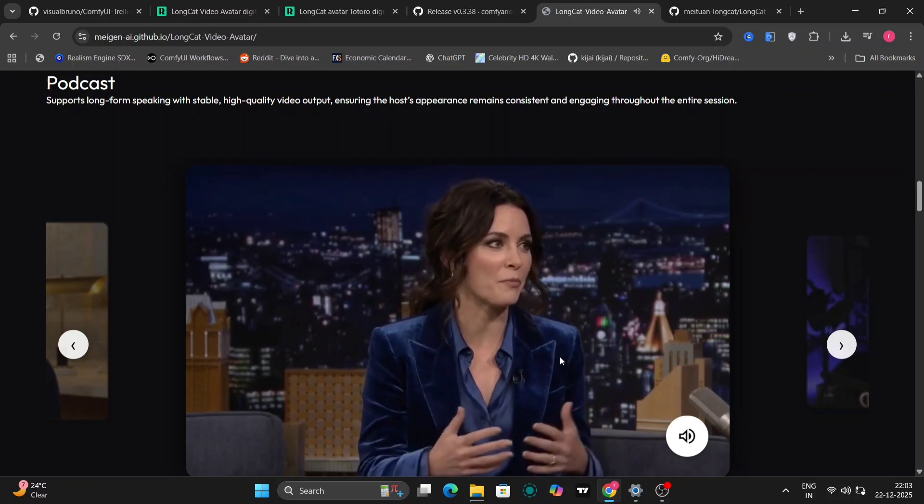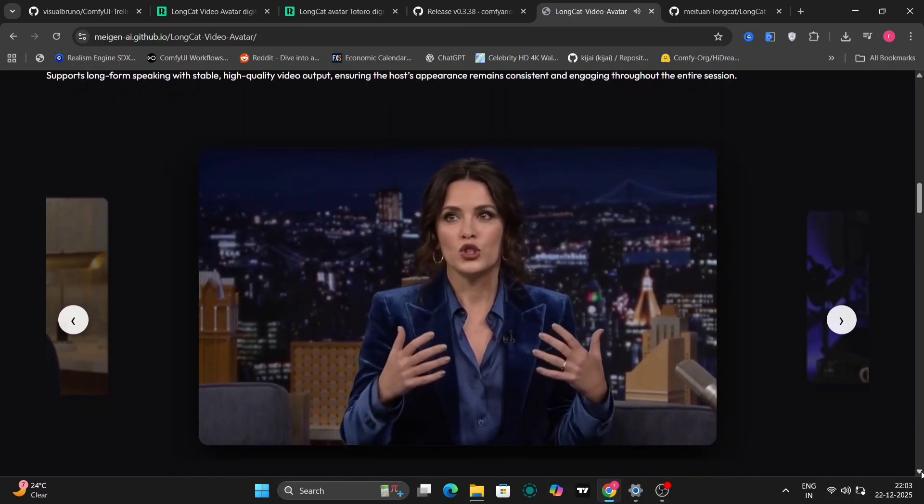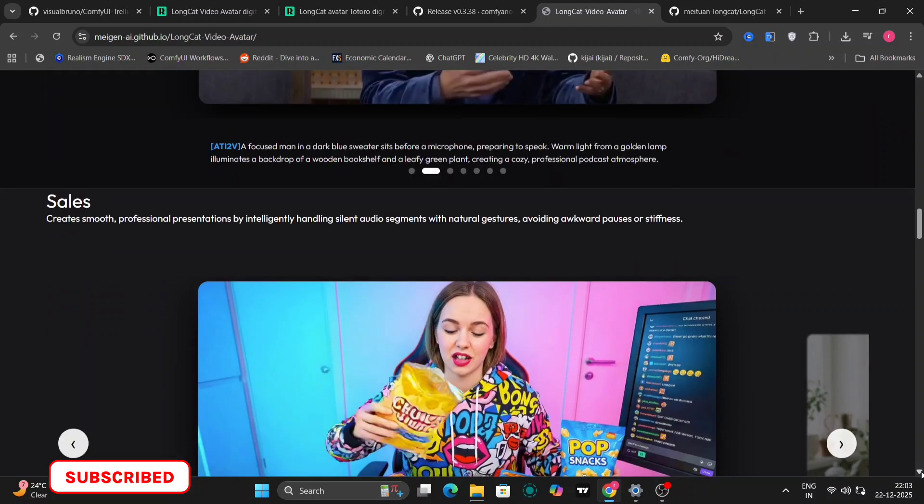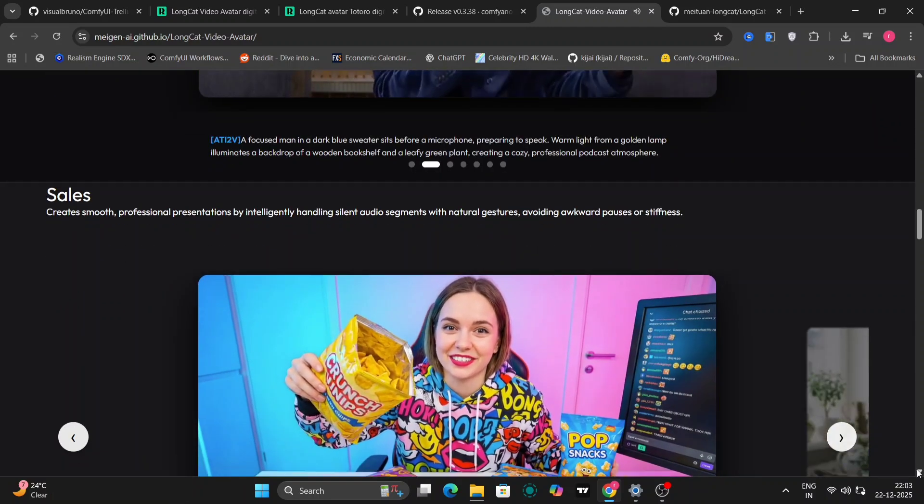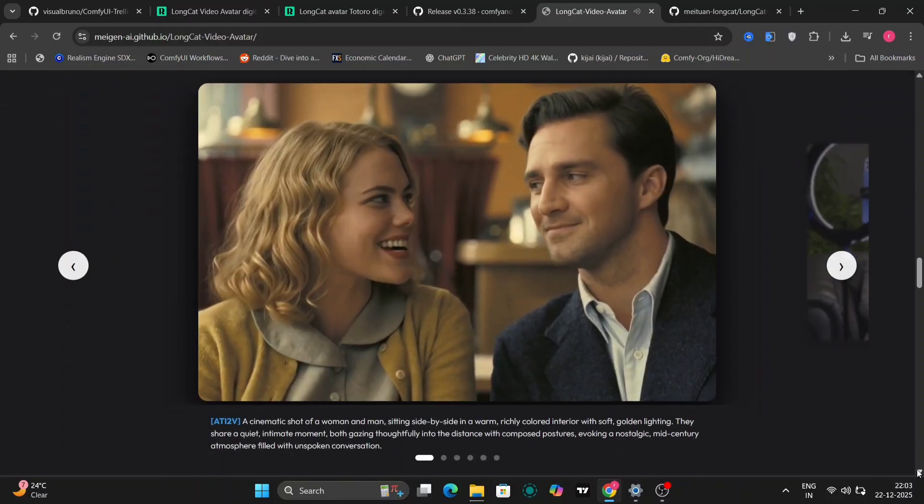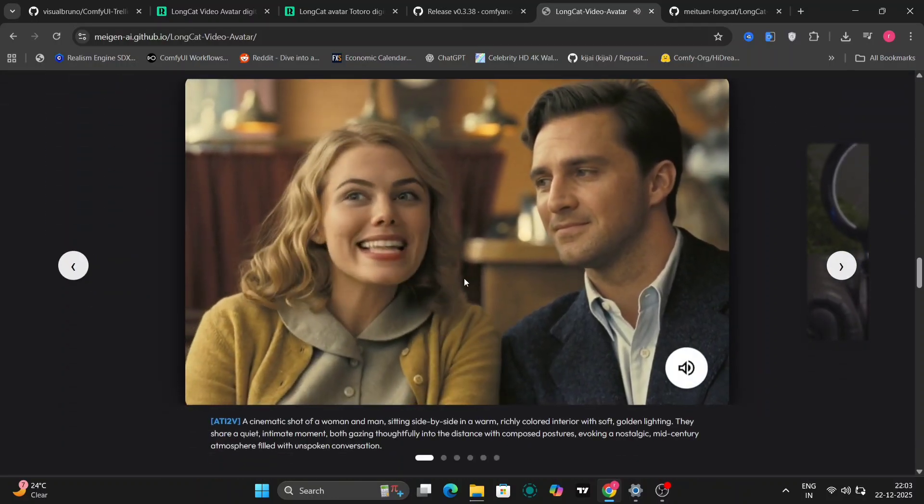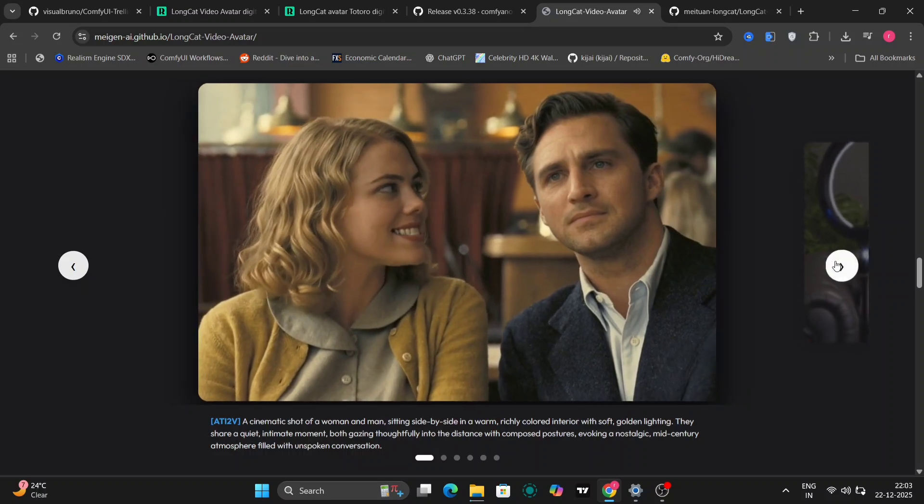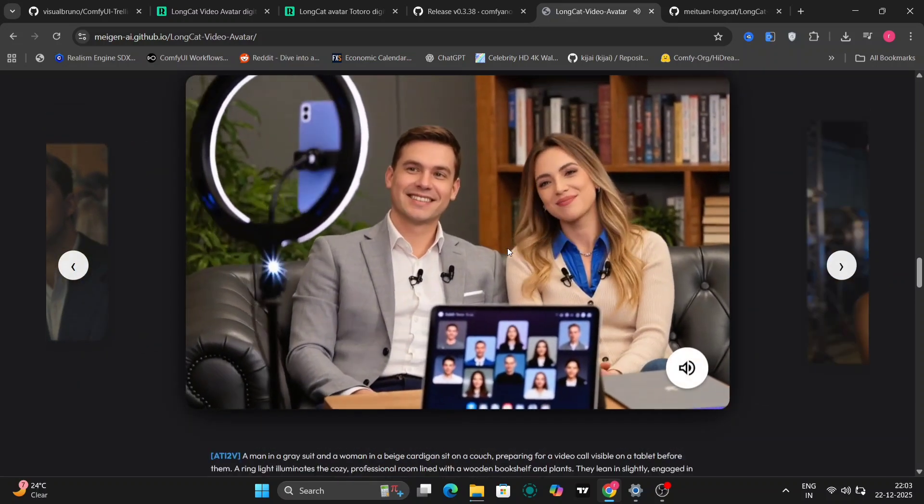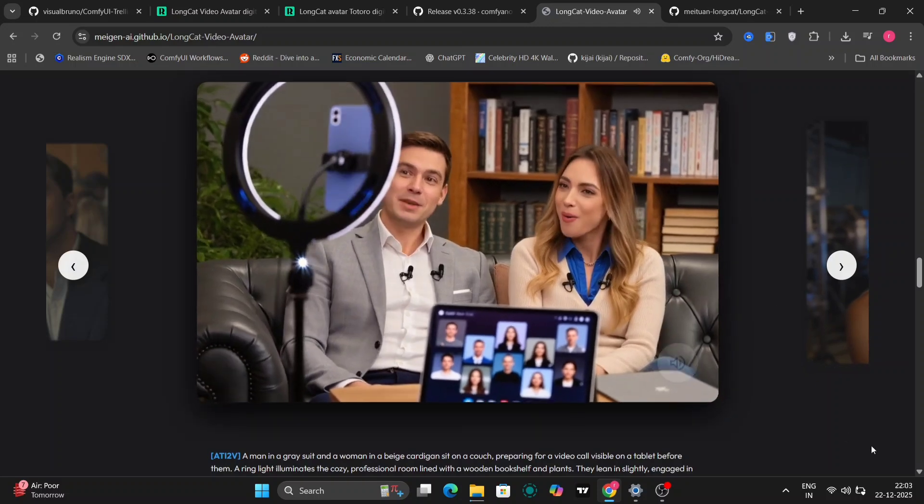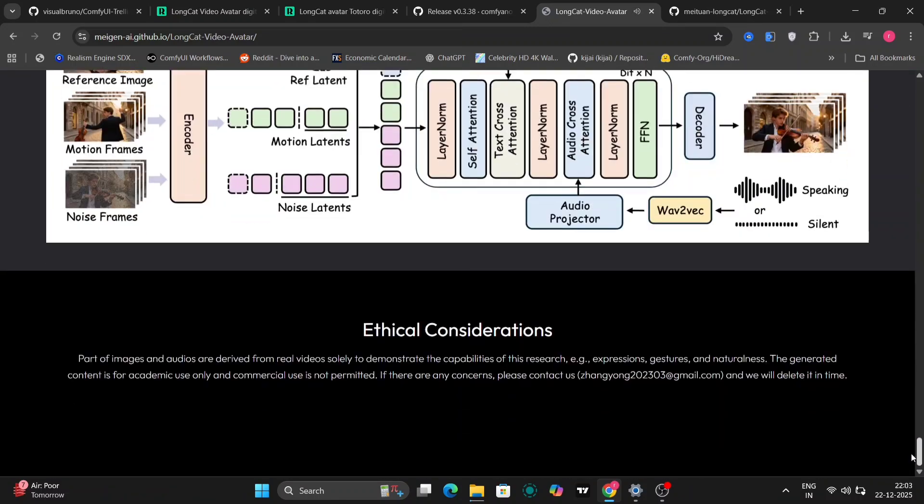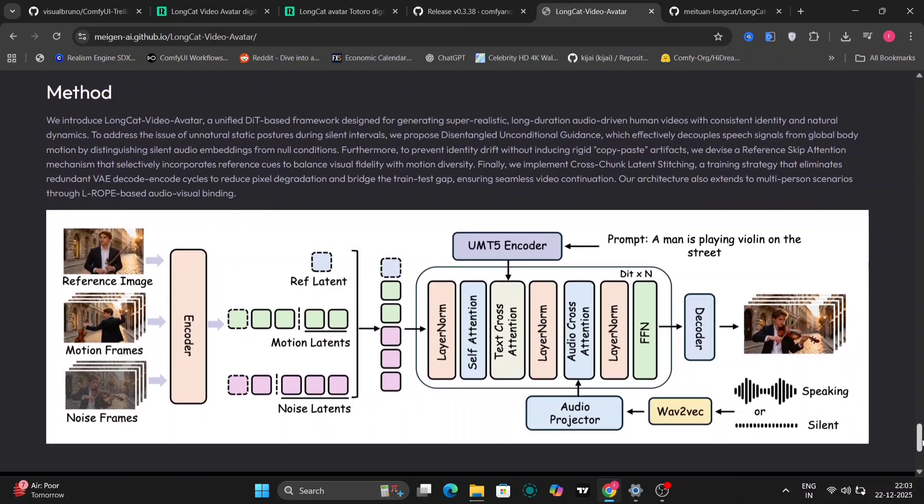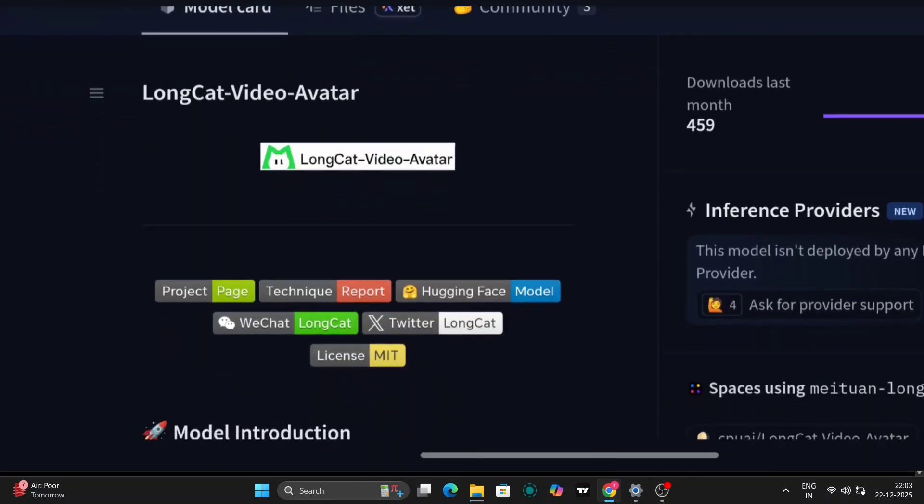Another big advantage here is identity consistency, and this is a very important point. The face does not keep changing from frame to frame, which is a very common issue with many AI video models right now. With a lot of models, you'll notice that the face slowly morphs, or the eyes, nose, or jawline start changing over time. Long Cat handles this much better. It uses smarter attention mechanisms and stitching techniques to keep the character stable, even when you're generating longer clips that run for many seconds or even minutes.